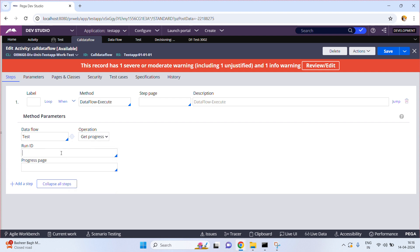I hope you understand how to call a data flow using an activity. Thank you.